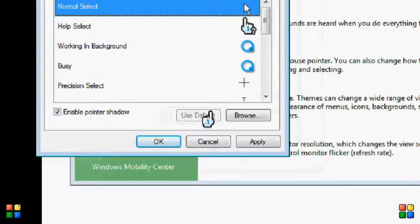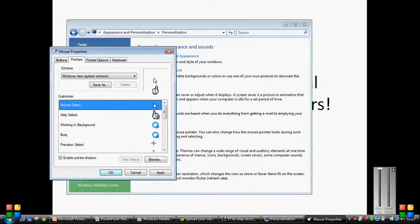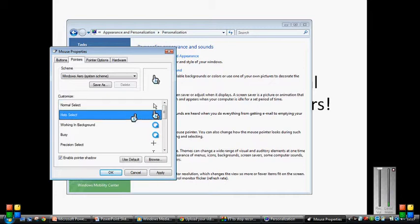As you can see, from the Wii cursor it's changed it. Now, it won't actually change the actual cursor until you have clicked Apply and OK. Same goes for Help Select — click on it once. Not double click, because that will open the whole box of cursors up.